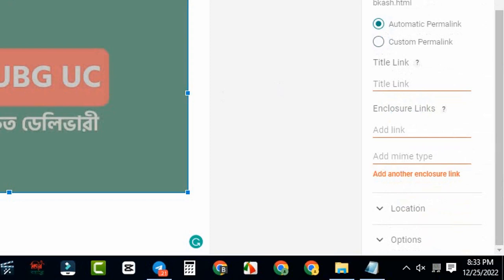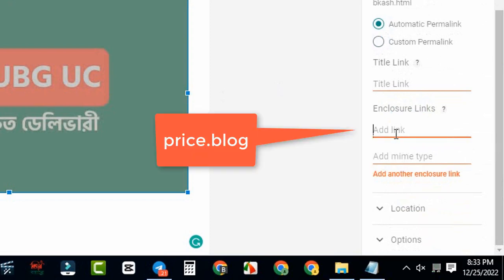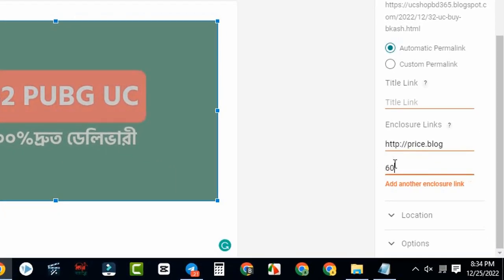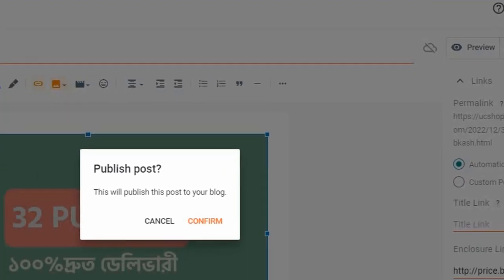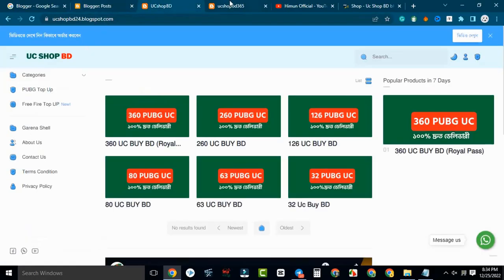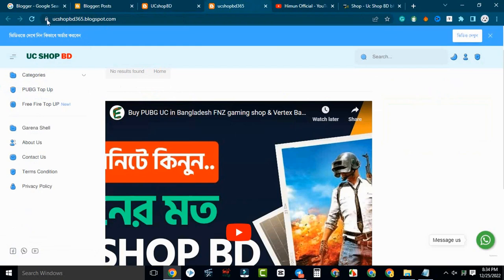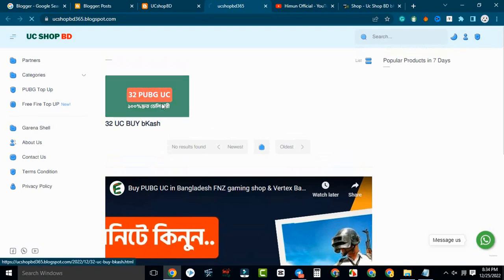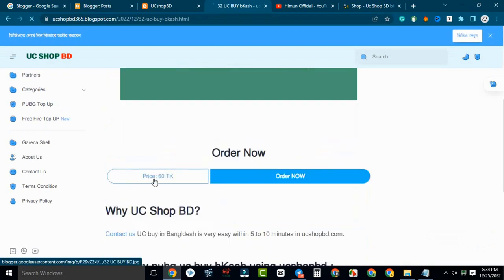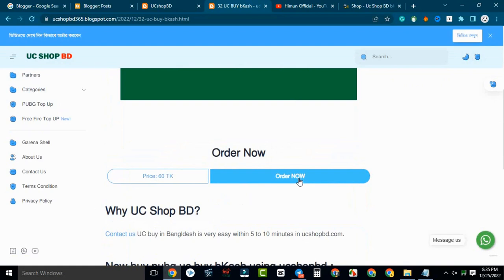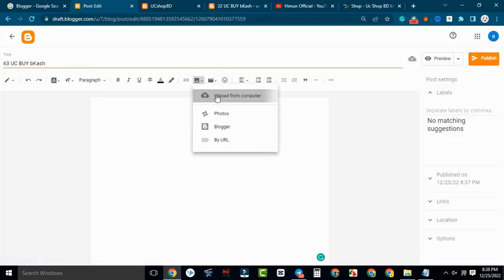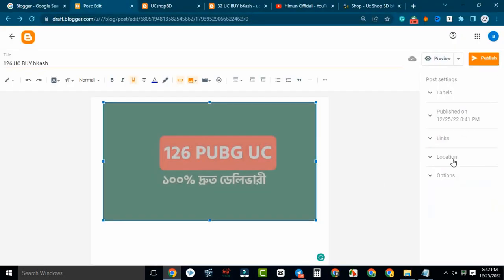Click on the price block link and click on this link. Click on the price link, then publish it. Now we will see our product is coming, so we will refresh this link and see the product appearing.